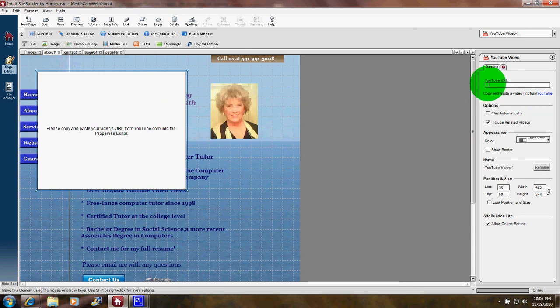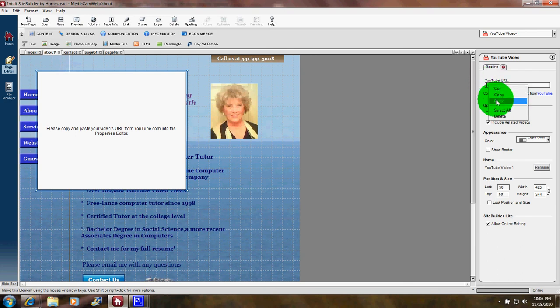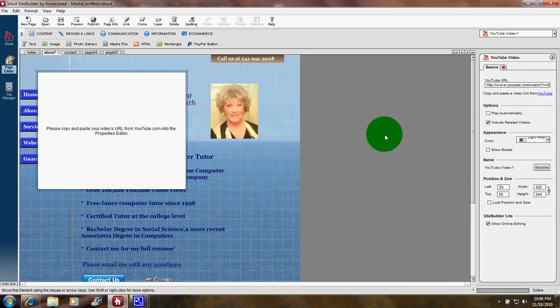So I put my mouse pointer over here, then right-click and choose paste, and the URL is right there.